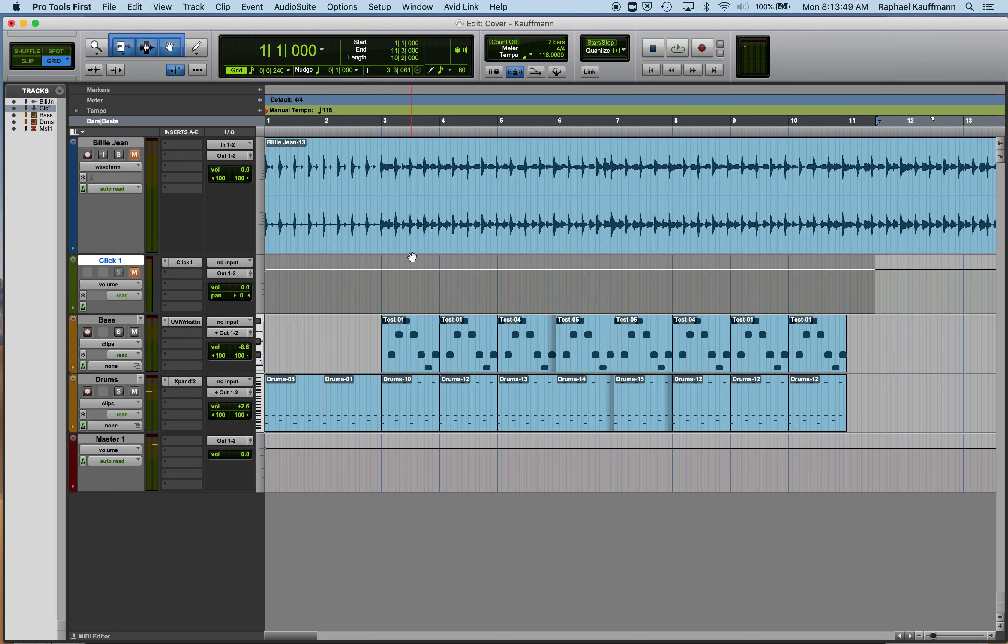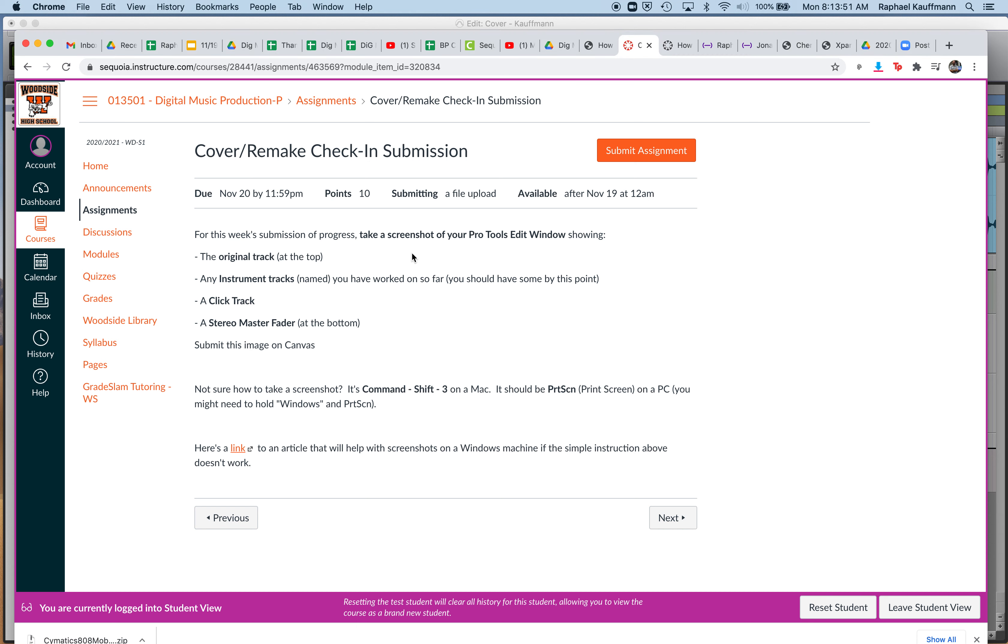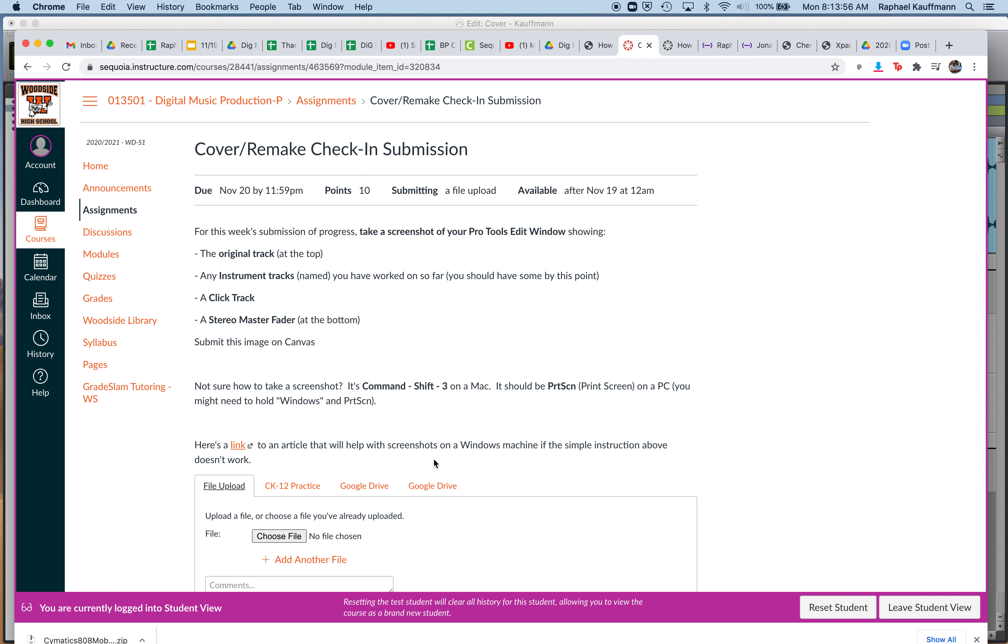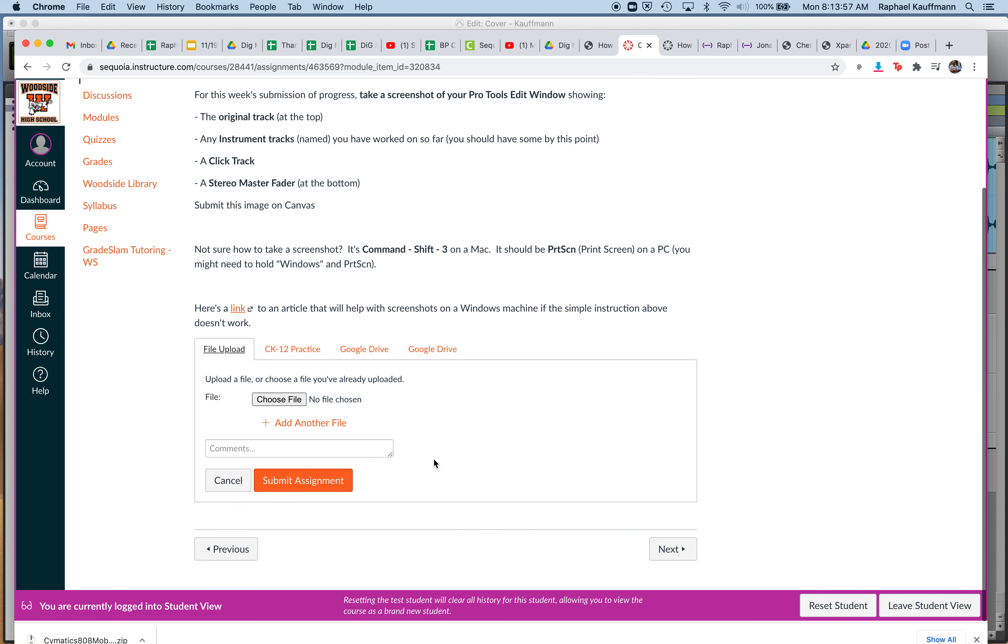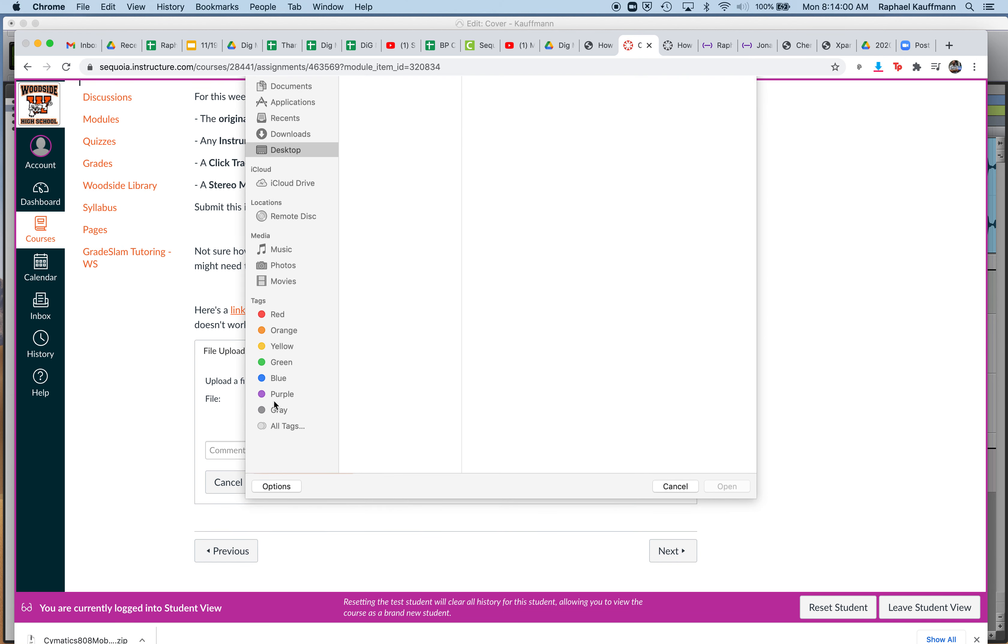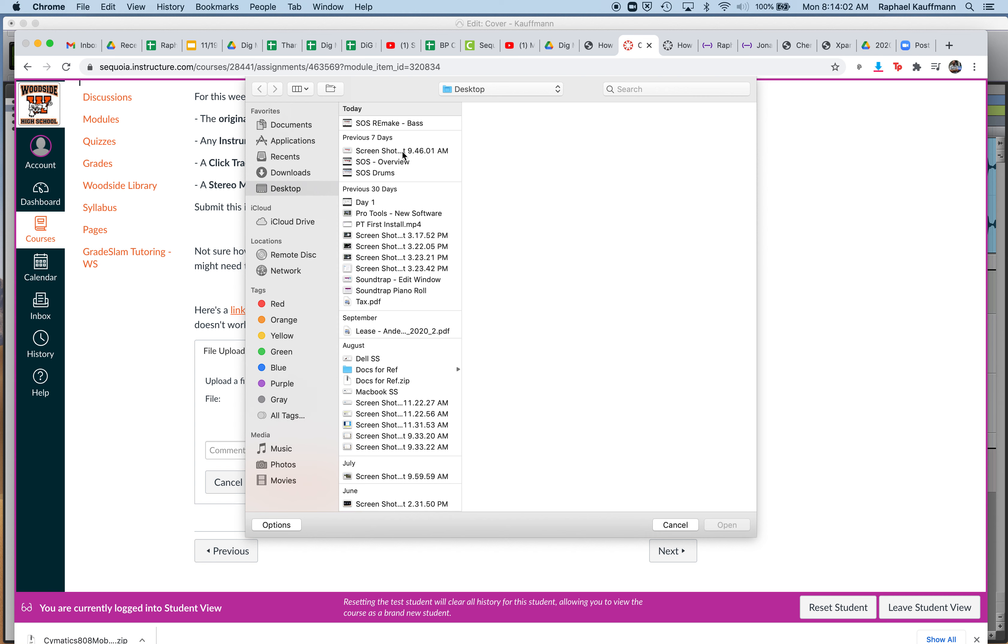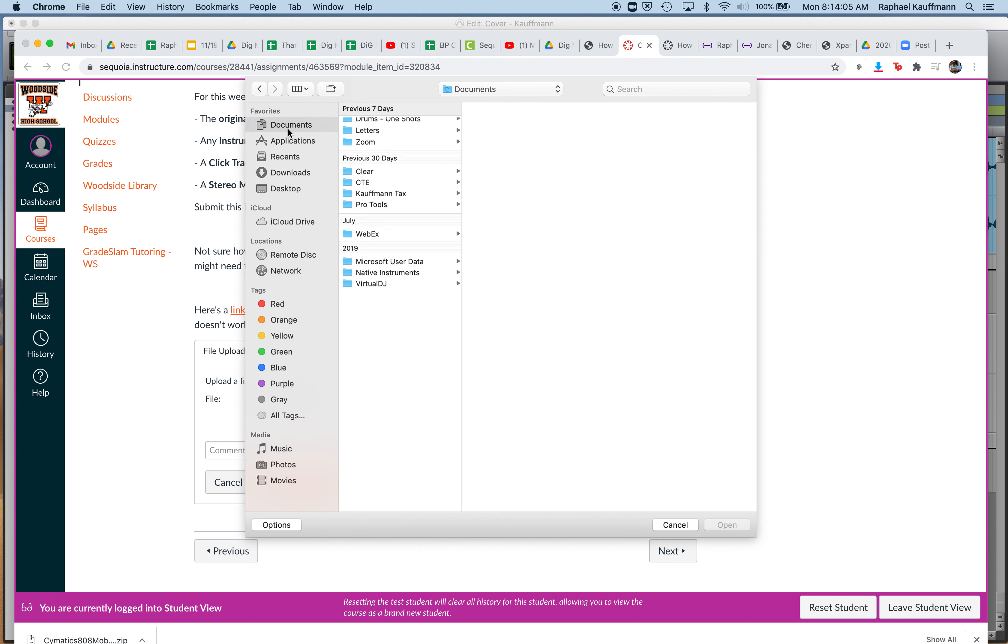And when you go over to Canvas to hit submit, you're going to do two things. But I just want to remind you where you're going to find this file. Hit choose file, and it should be in your Documents folder.